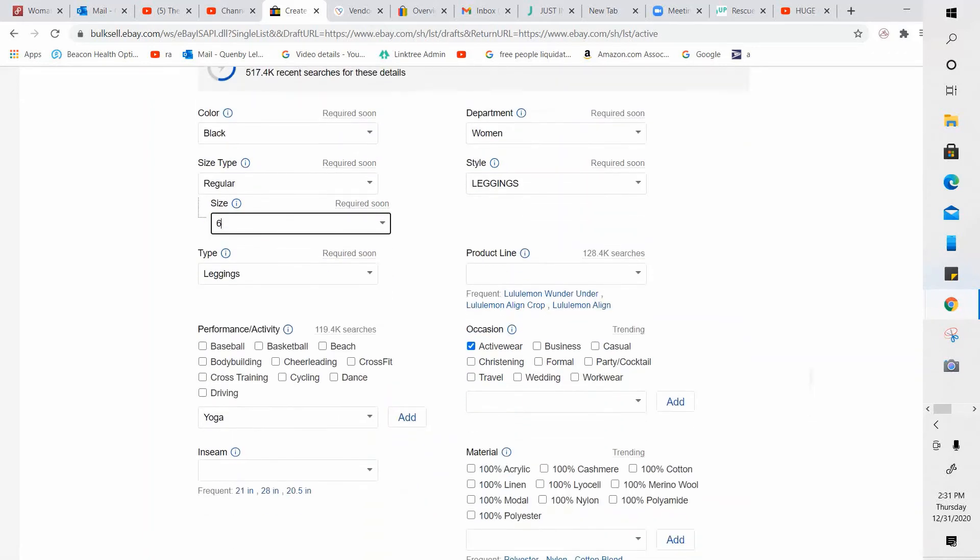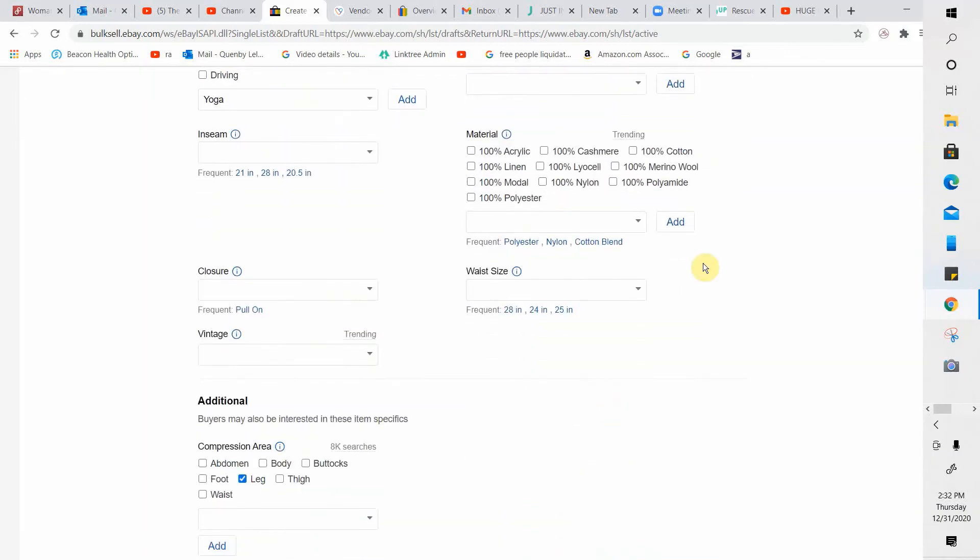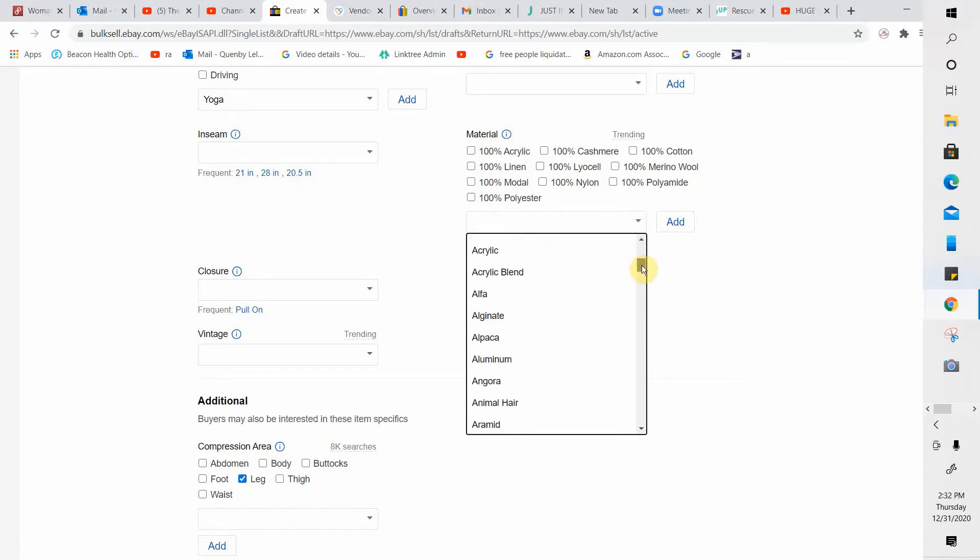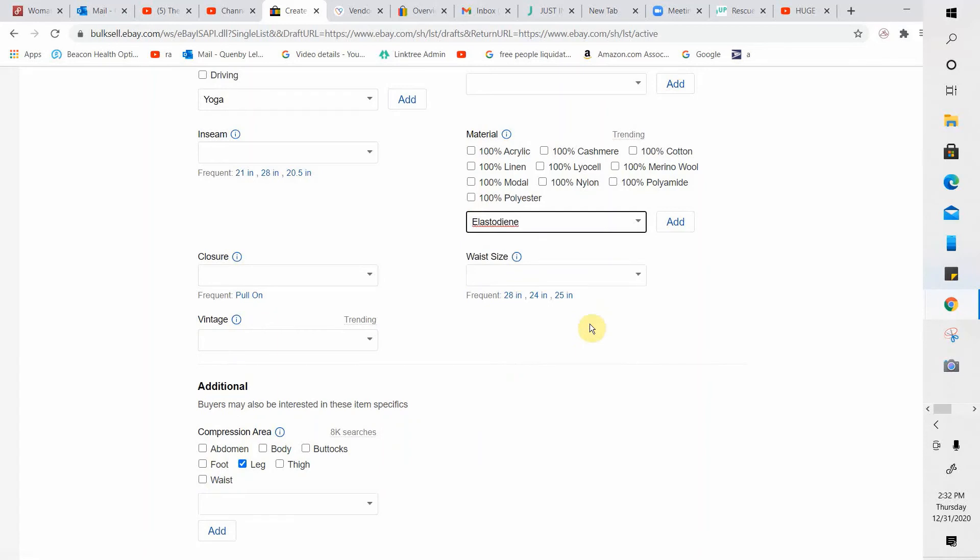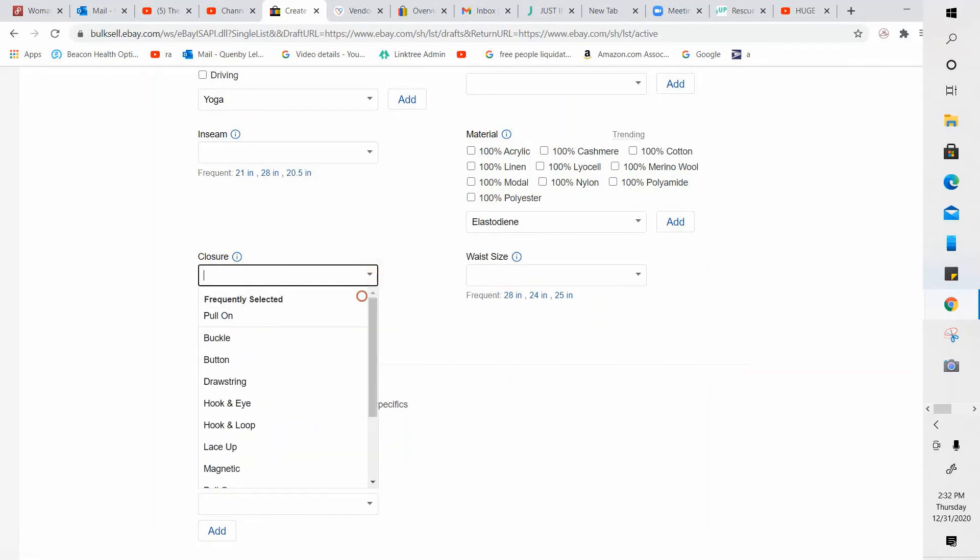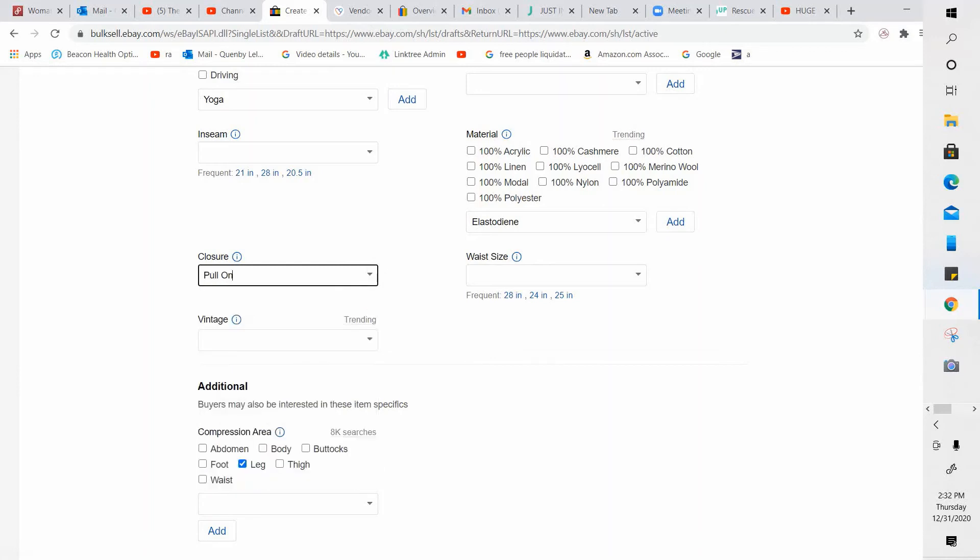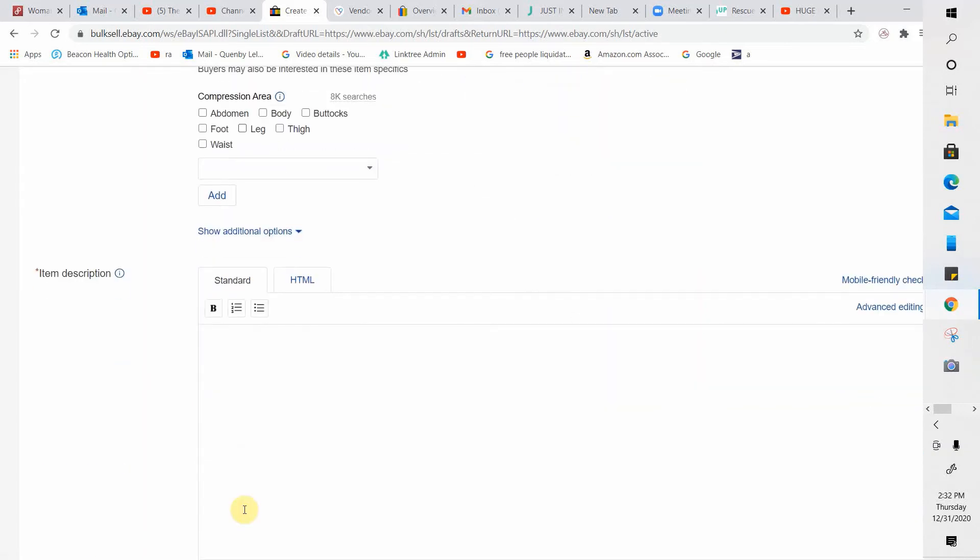Type came in for me here. Leggings. If I knew the product line, I haven't looked these up yet. I could put it there. Occasion activewear. Performance activity. It came up with yoga, but you could check something here. I don't know what the exact material is on these. I think it's like an elastane. Again, just fill in what you can. Do not stress out about trying to get everything in there. As much as you can is great, but you don't have to stress about it. If it doesn't make sense to you or it's not right, just keep moving on with your life. Fill in what you can. So I've got these things filled in.